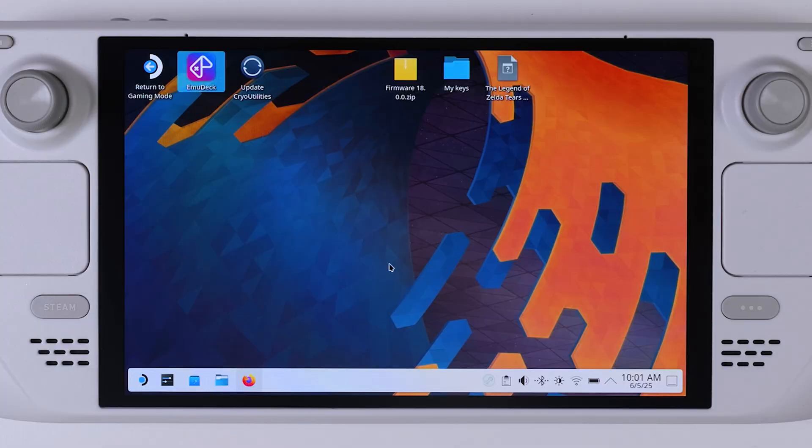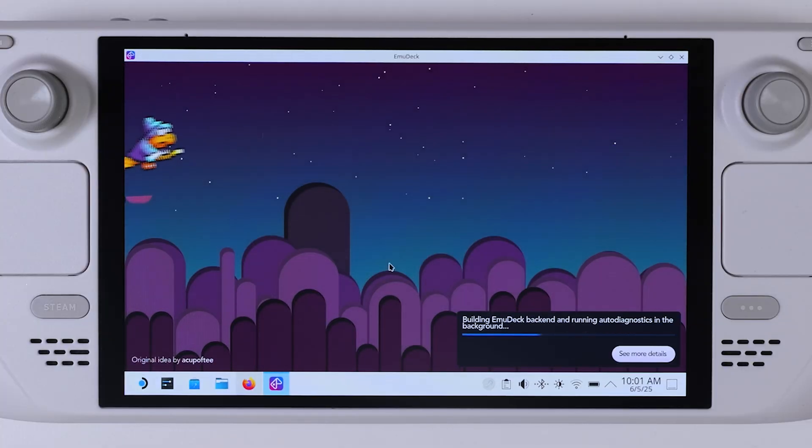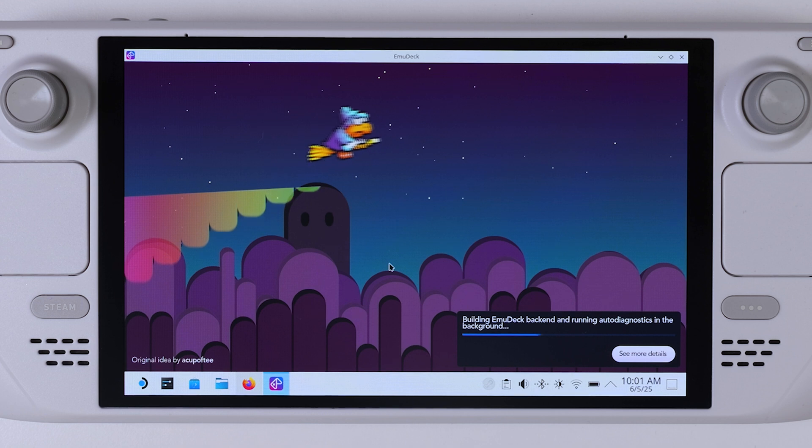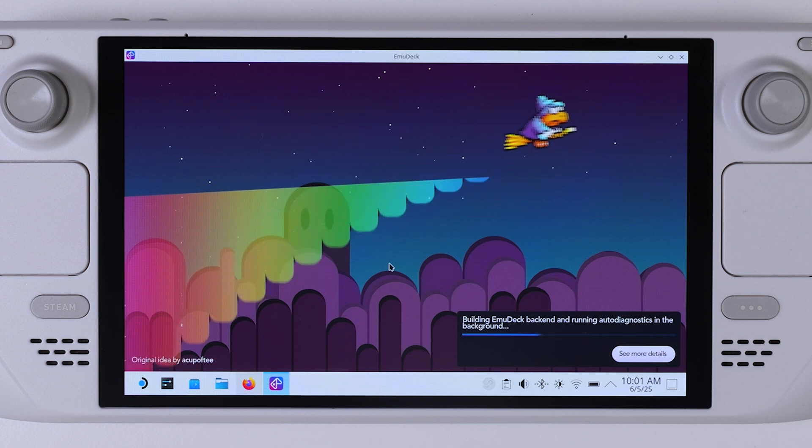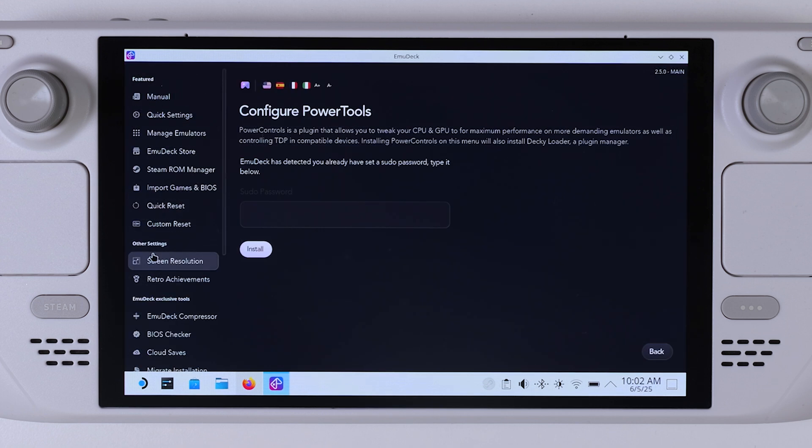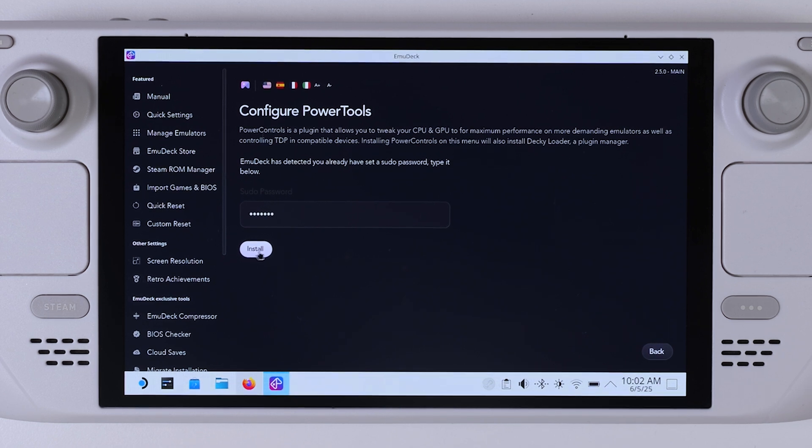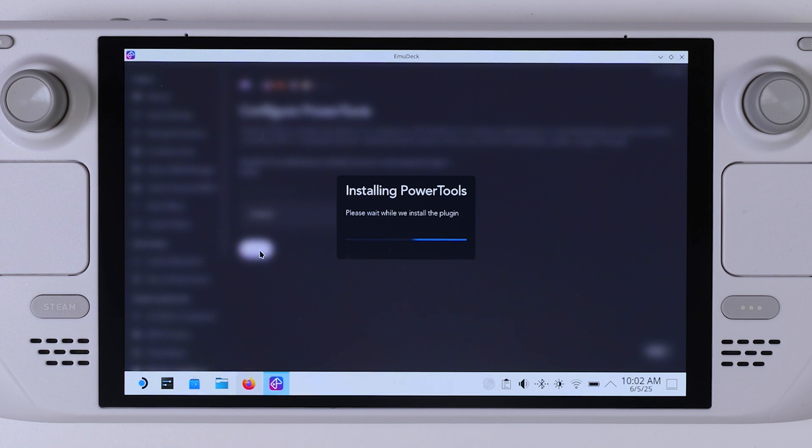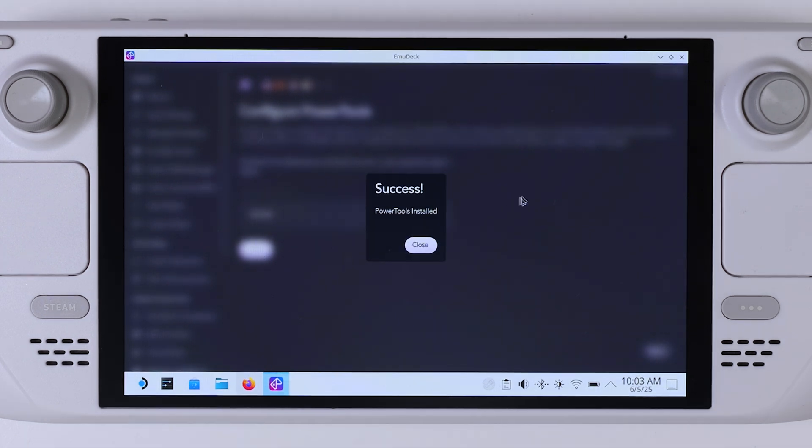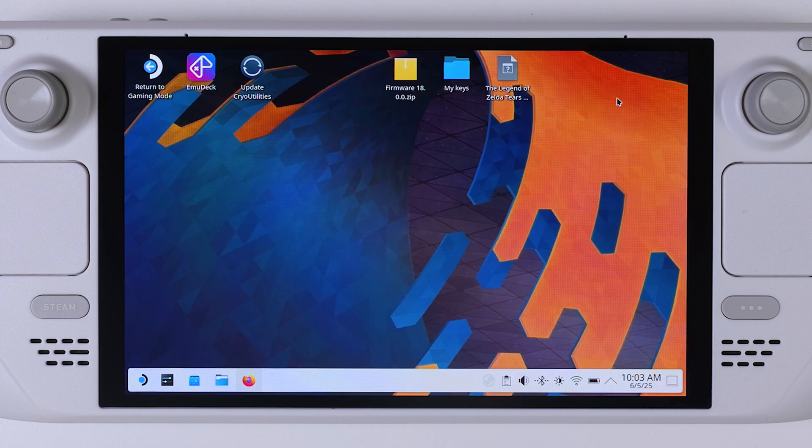Next up, it's time to install Power Tools, an essential plugin for tweaking performance on your Steam Deck. Personally I prefer installing it through the EmuDeck installer since it's fast, smooth, and makes sure everything is placed where it should be. But if you'd rather do it manually, you can absolutely grab it directly from the official GitHub page instead. The result will be the same, so go with whatever feels easiest for you. And once Power Tools is installed, go ahead and switch back over to Gaming Mode. We'll need it to install the Decky Undervolt plugin.